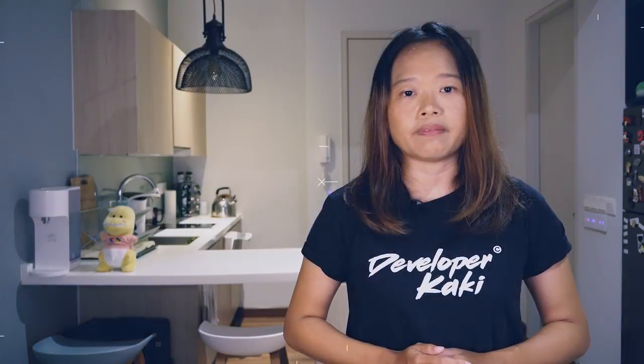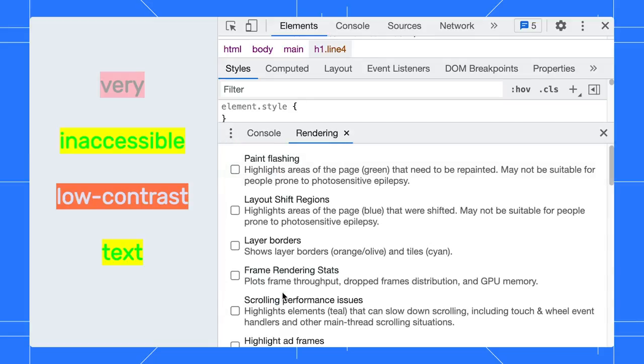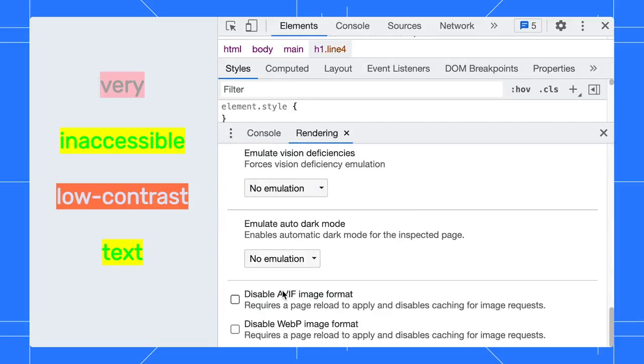Apart from that, DevTools can help you understand visual impairments by letting you simulate color vision deficiencies on your web app. Open the Rendering tab. Scroll down to the Emulate Vision Deficiencies option.